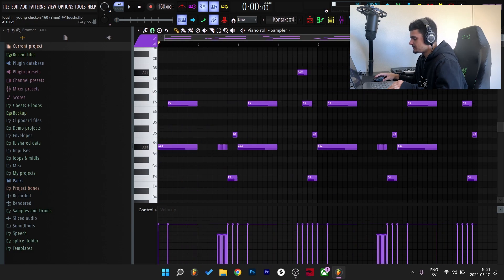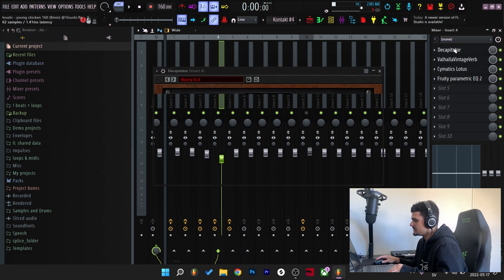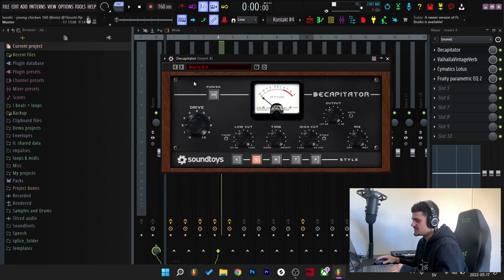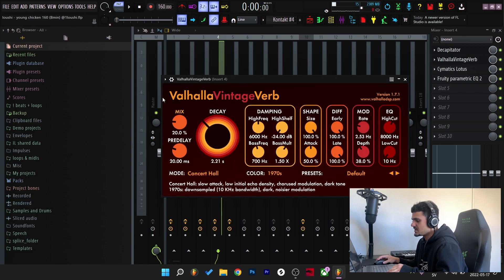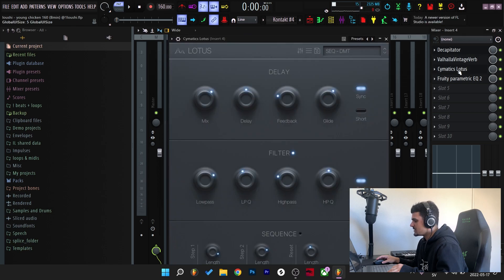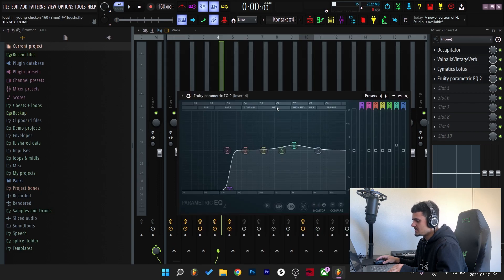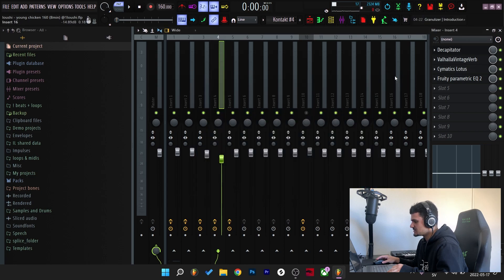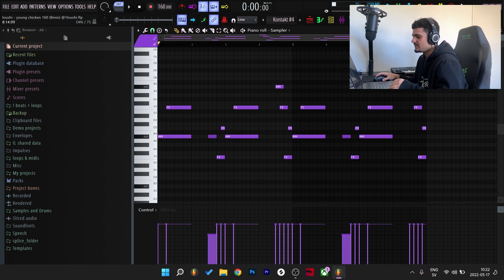But for the effects on the harp I started off with a Decapitator. I went with the Beefy G2 preset and turned down the drive a little bit. And then I added a Valhalla Vintage Verb. After that I added a Lotus from Cymatics. I went with the same preset as the original, like the first melody. And then finally EQ, taking out the low end and boosting some of the high mids. So here's what the melody sounds like with the effects applied.